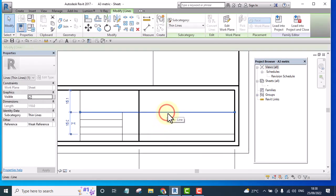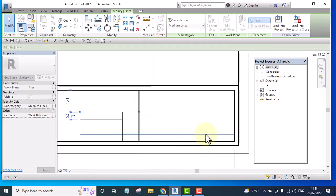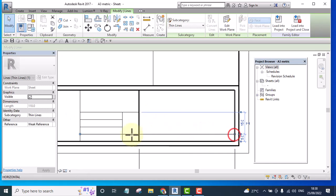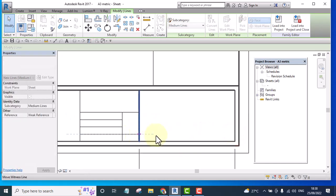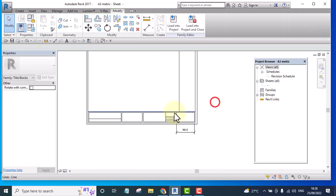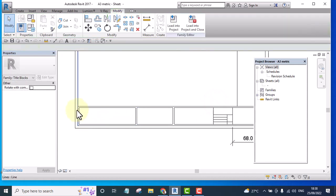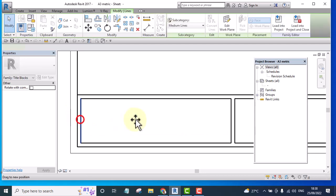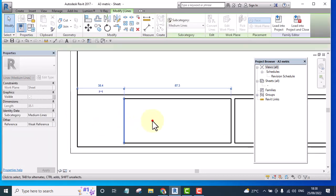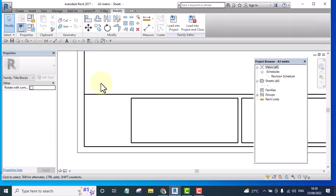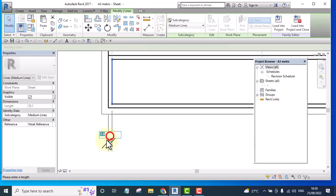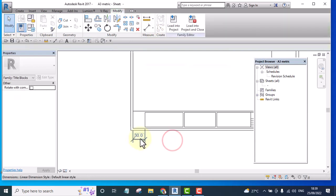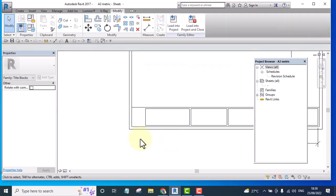On this side I'll be having my company details. Then let me remove this one for now. Here I will have something like a note and I'll have 30. I'll remove the dimension.